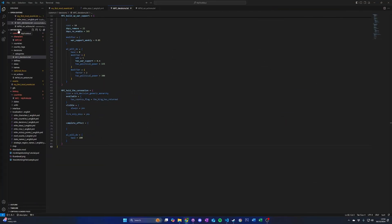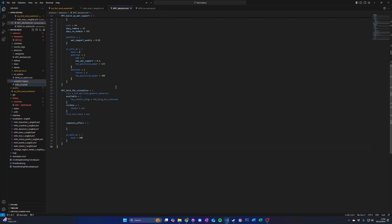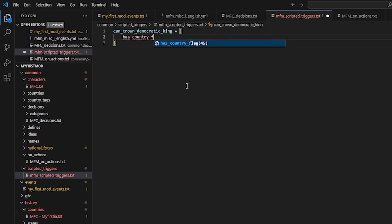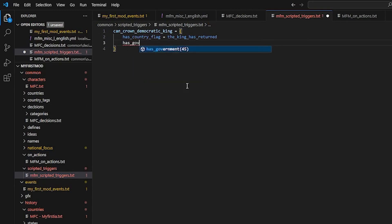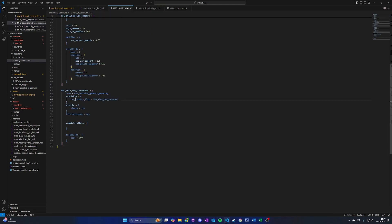In this example, we will create a scripted trigger that triggers if the nation has the country flag we created previously and the nation is democratic. First, under your mod's common folder, create a scripted_triggers folder, then create a scripted triggers text file for your mod. To create a scripted trigger, start by writing the scripted trigger name — in this example it will be can_crown_democratic_king — then enter the trigger conditions. In this case, we will use has_country_flag for the flag we made previously and then has_government equals democratic. Now let's use the scripted trigger. Return to the decision and replace the contents of the available block with can_crown_democratic_king equals yes. This means that when all content of the scripted trigger returns true, we can take the decision. Alternatively, if you place no after the equals sign, the decision will be available when all triggers return false. If we look at our decision in-game now, we can see both triggers are required for the decision to be taken.